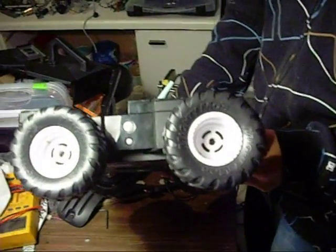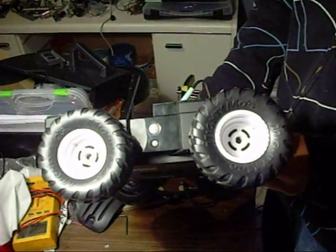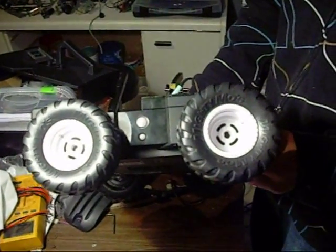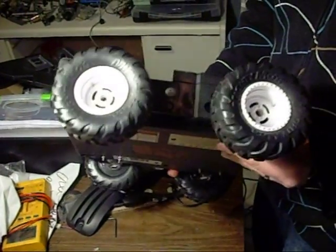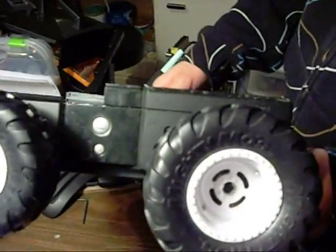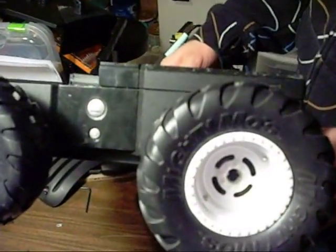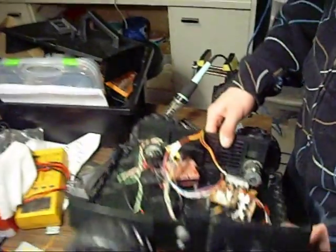And then we got the wheels. Those are from some sort of toy truck. Mighty Moes. Yeah, stole it off Mighty Moes.